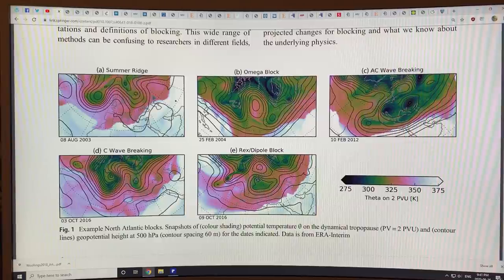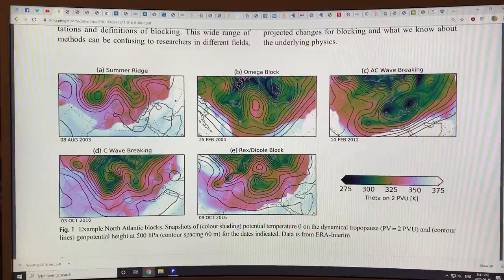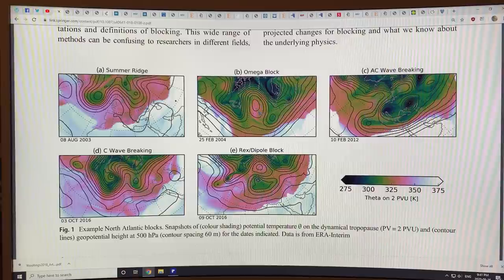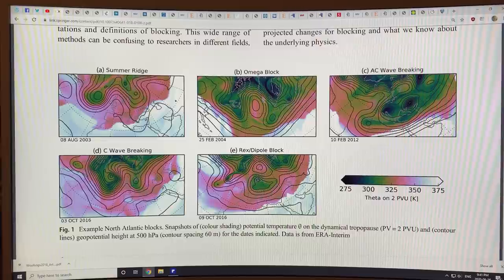When the ridge gets more extended and more poleward, and the troughs get further south and perhaps even larger in area and elongate, you get some closed-off cells. This is the basic ridge here, with troughs on either side. This shape looks like the capital Omega symbol, so this is called an Omega block.